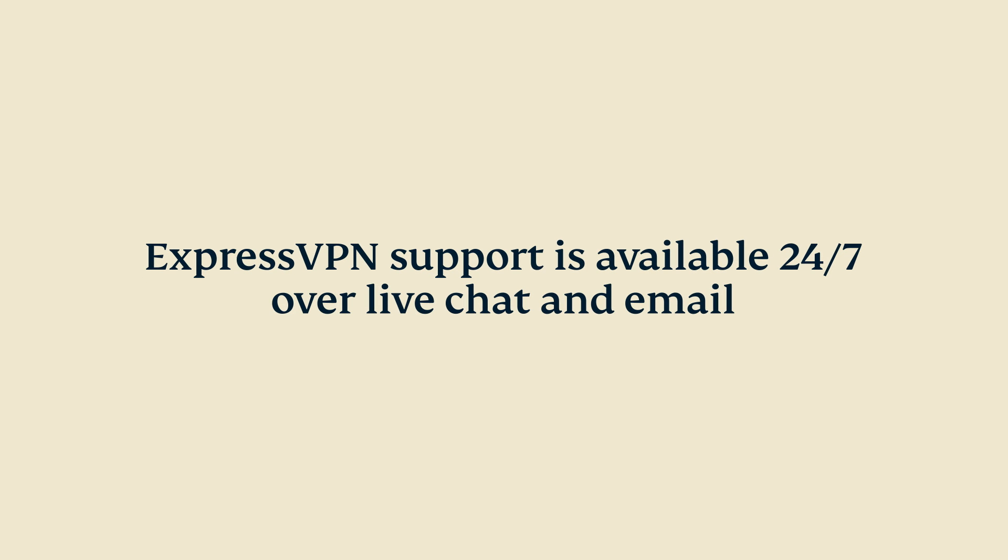If you have questions, you can contact ExpressVPN support, available 24/7 over live chat and email.